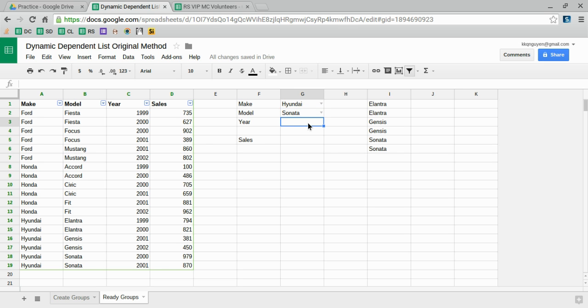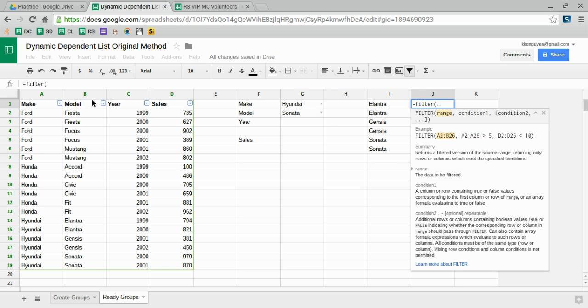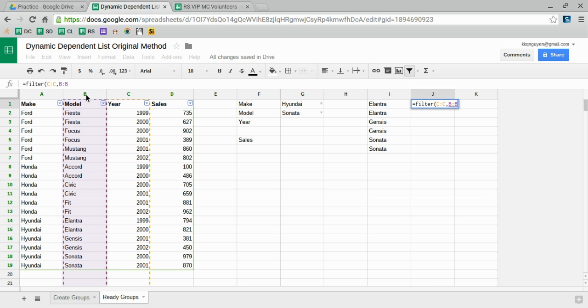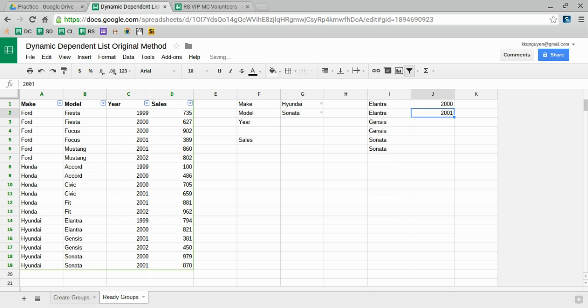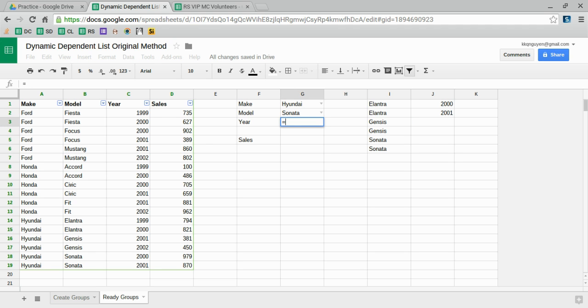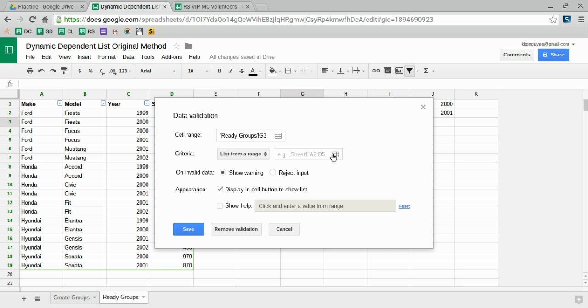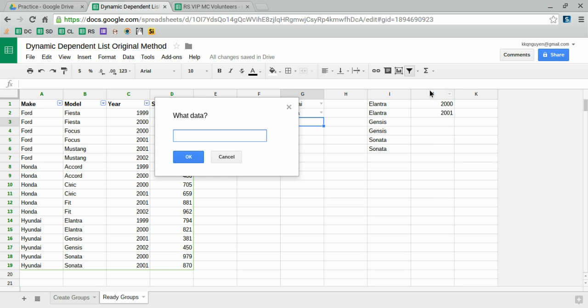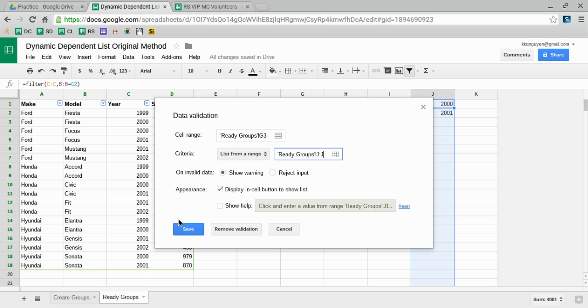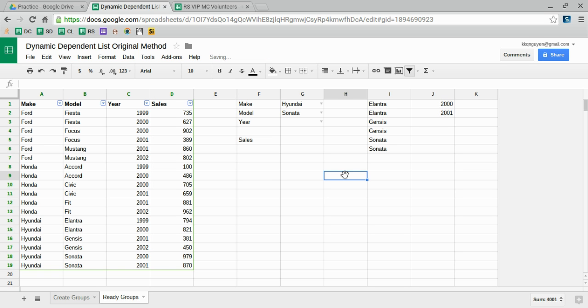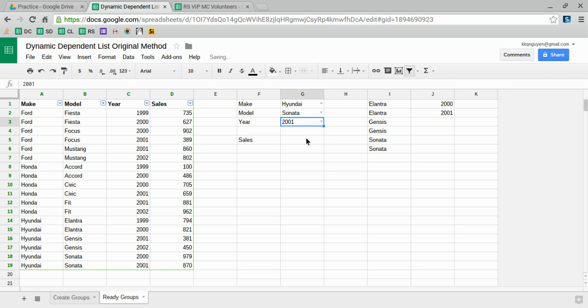Now you can do the exact same thing for year. I want the year to be dependent on the model, so I'll use the FILTER function where I select the year based on the model being the same as my lookup. Then I'll make that my new data validation. Okay, save.